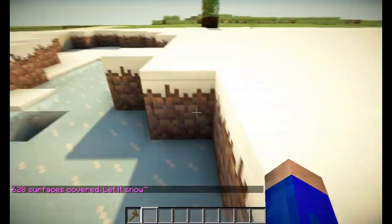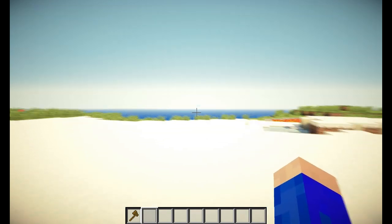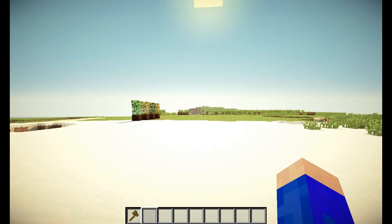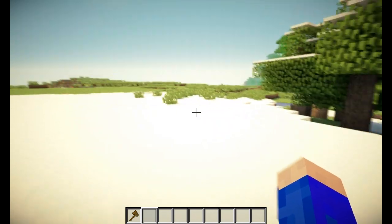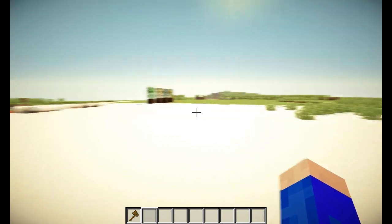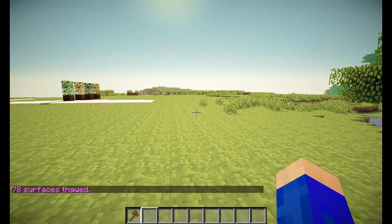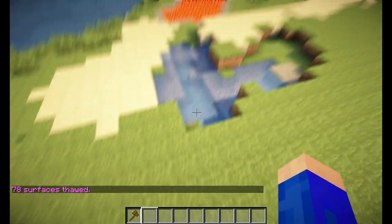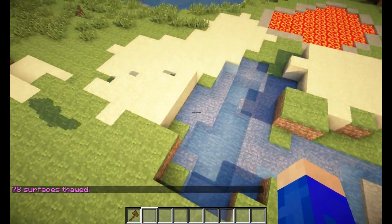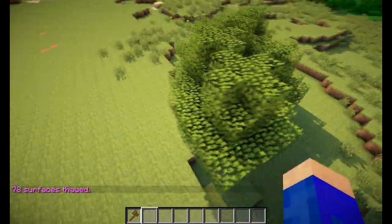The next thing is how to undo this. You can simply do //undo, but you can also de-snow or thaw the snowy areas. That would be //thaw and then again a radius. I'll make this quite big to get rid of all the snow I just generated. It will turn ice back into water and remove any snow from any object around you.